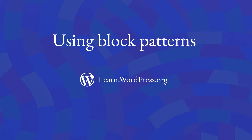We have learned to use and group blocks to build our site. But do you know there is a shortcut to create custom content layouts faster? And that is using block patterns.